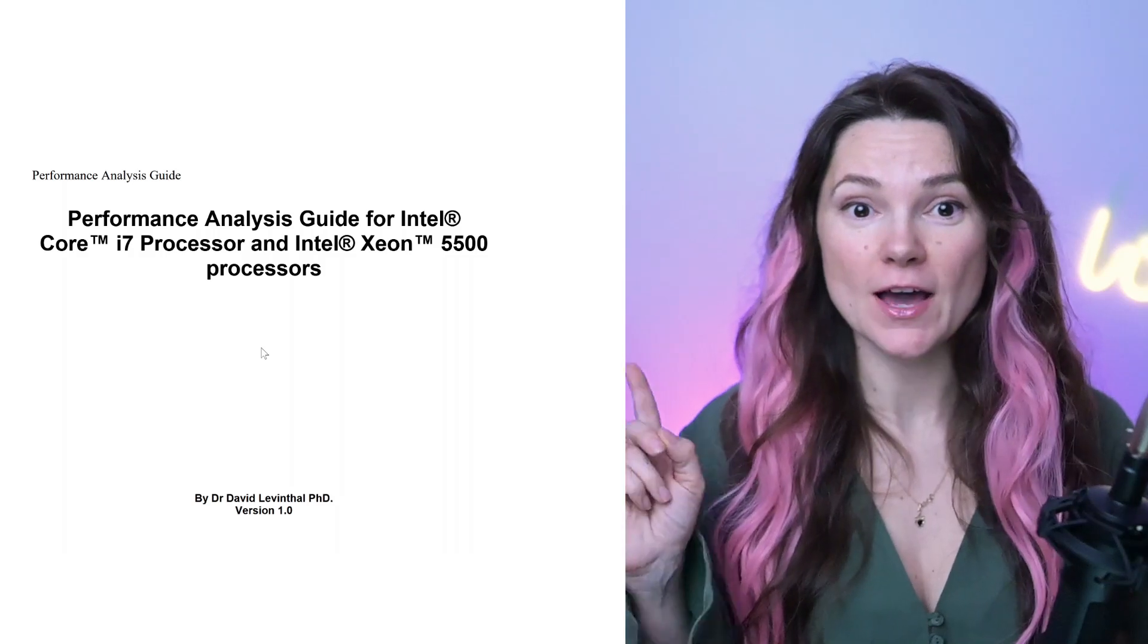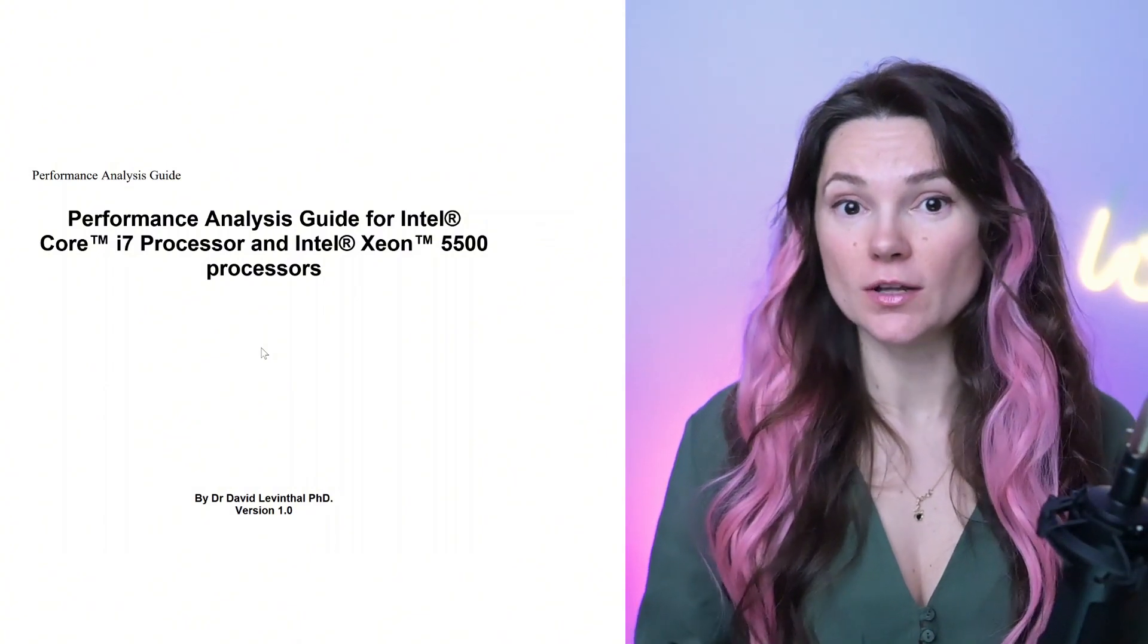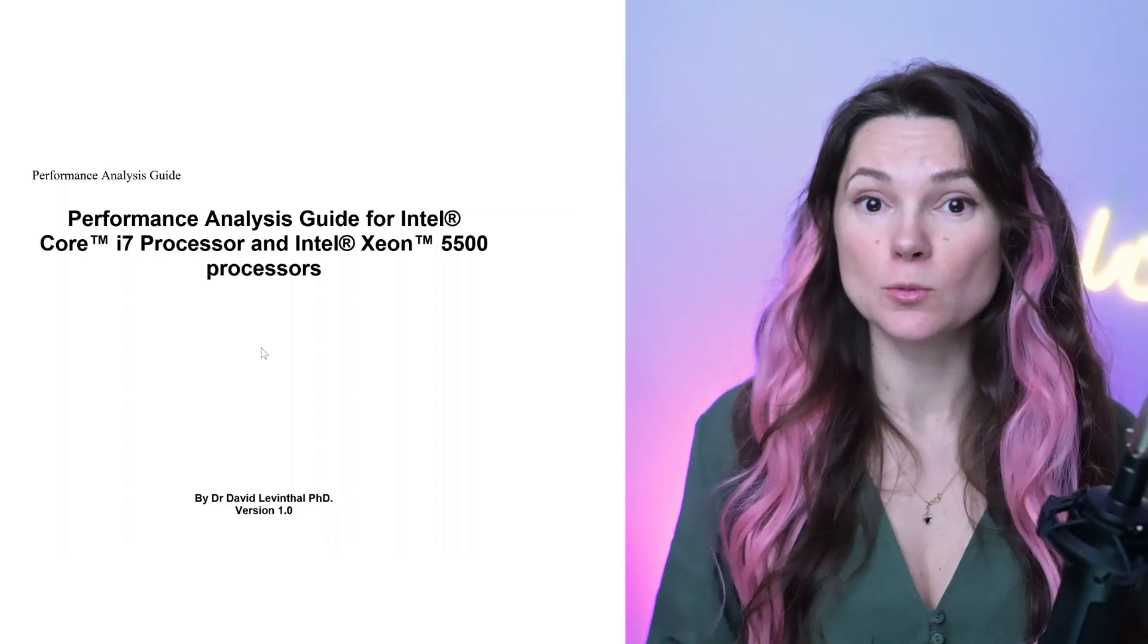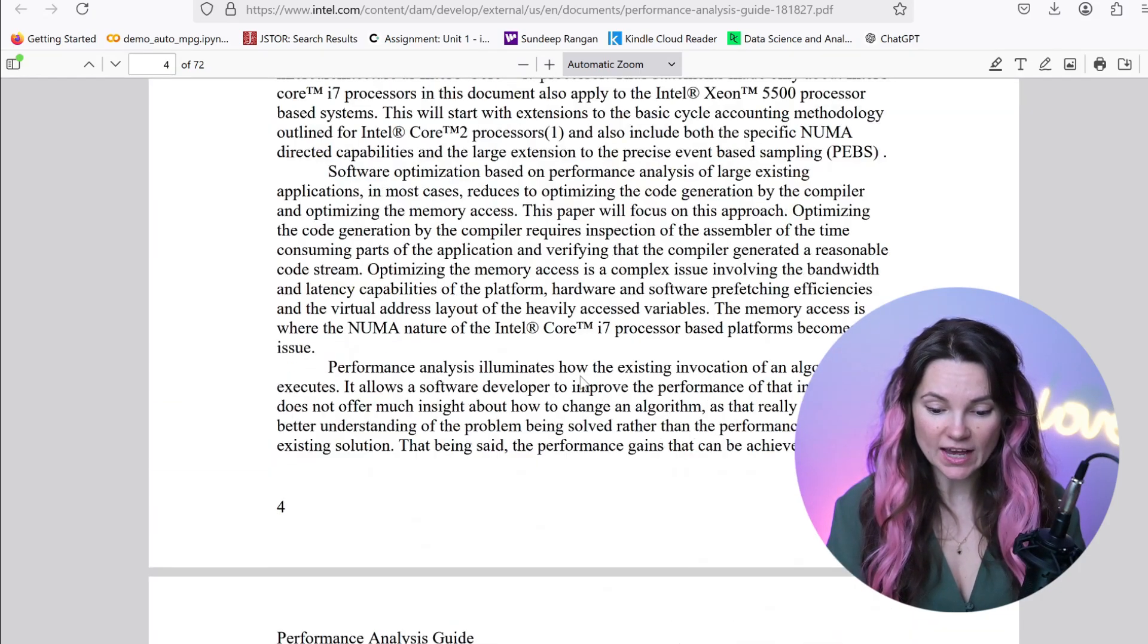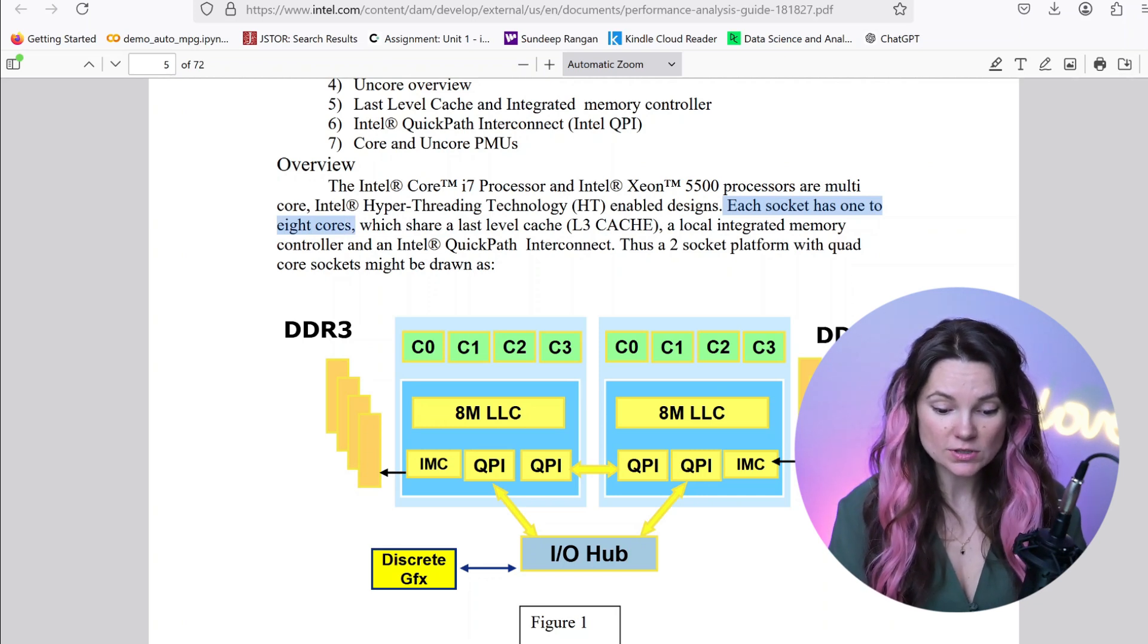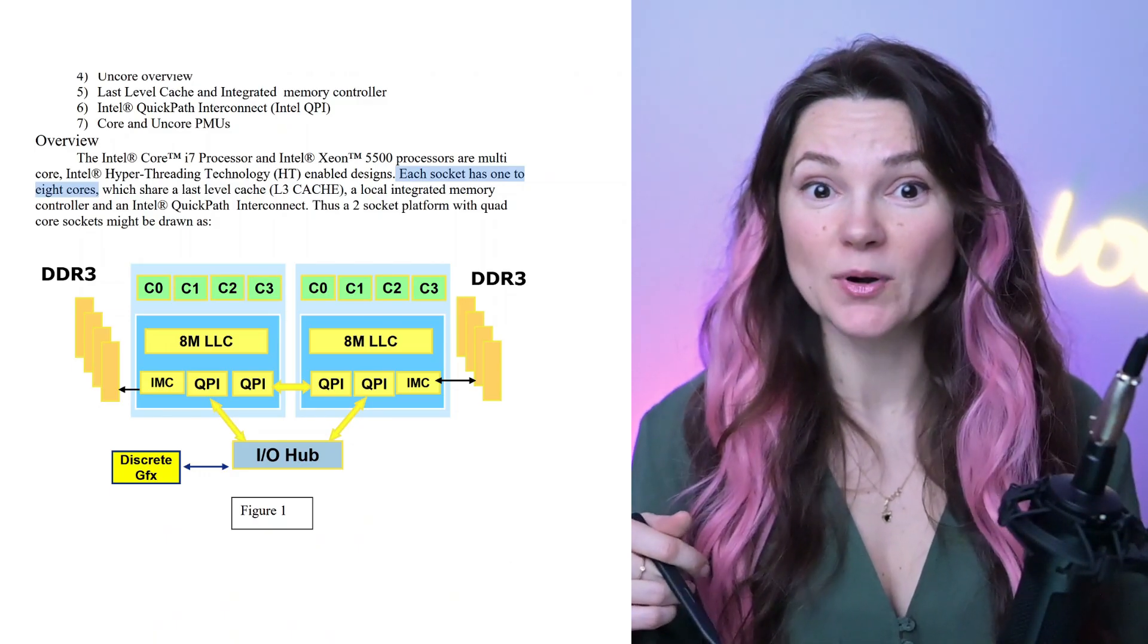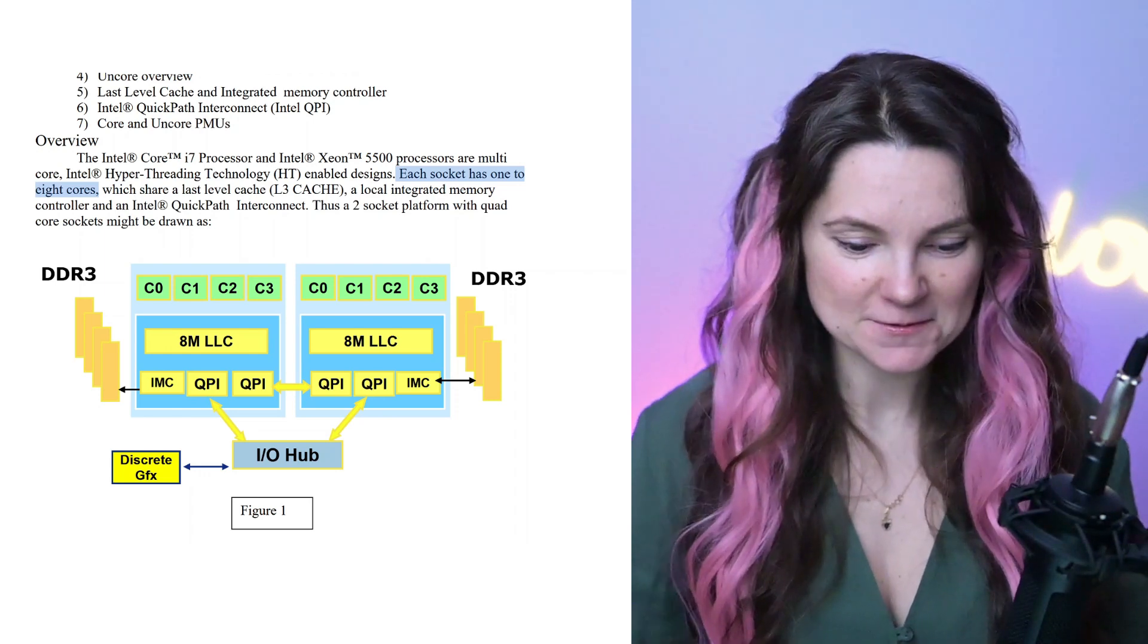I found a performance and analysis guide for Core i7 and Xeon processors. They will help us visualize how caches and TLBs work inside these processors. These are multi-core processors where each socket has one to eight cores sharing the L3 caching. This guide shows a two-socket platform with quad-core socket. Now let's go through the manual and break down the components of each core including caches, TLBs and all that one stuff.